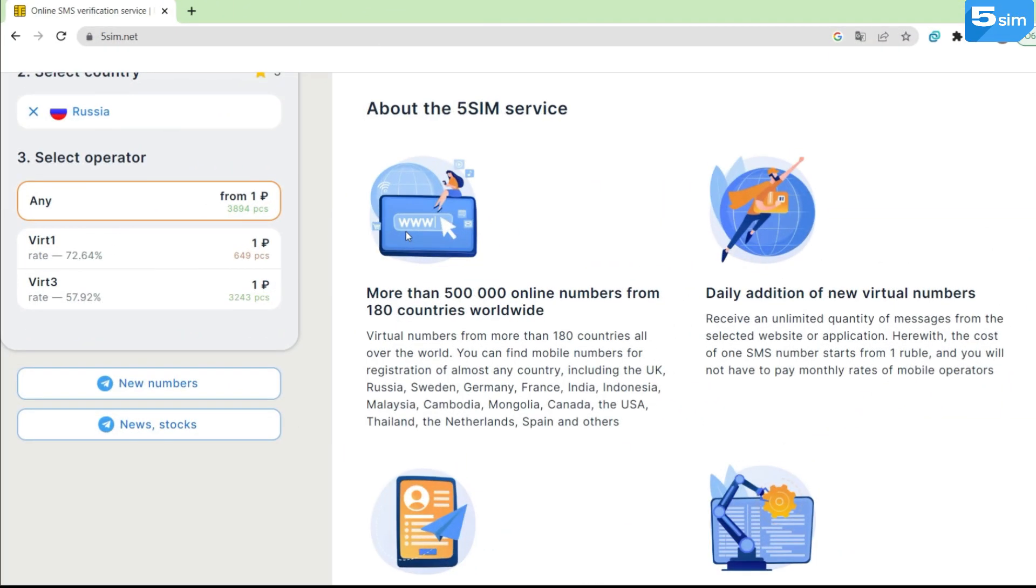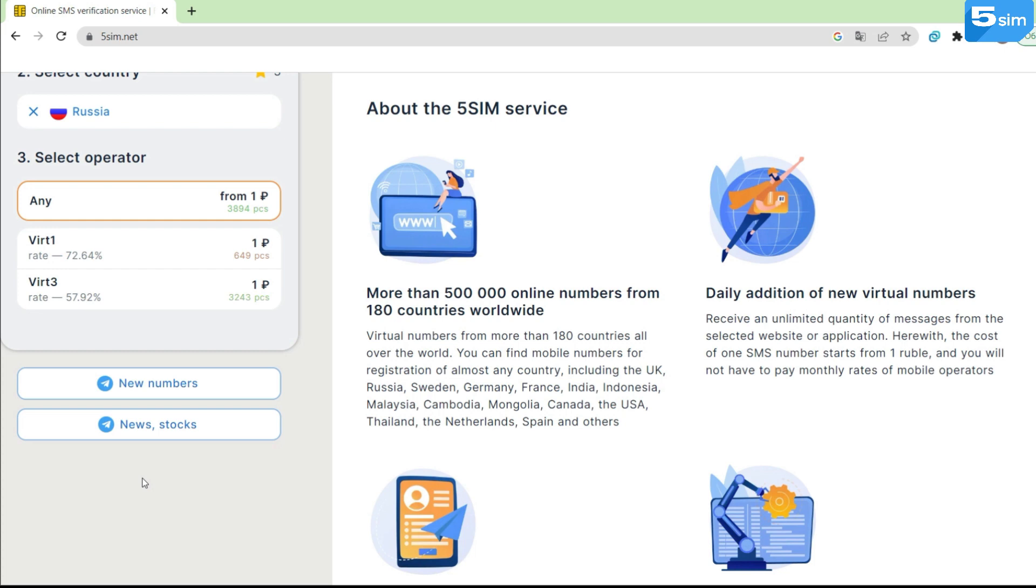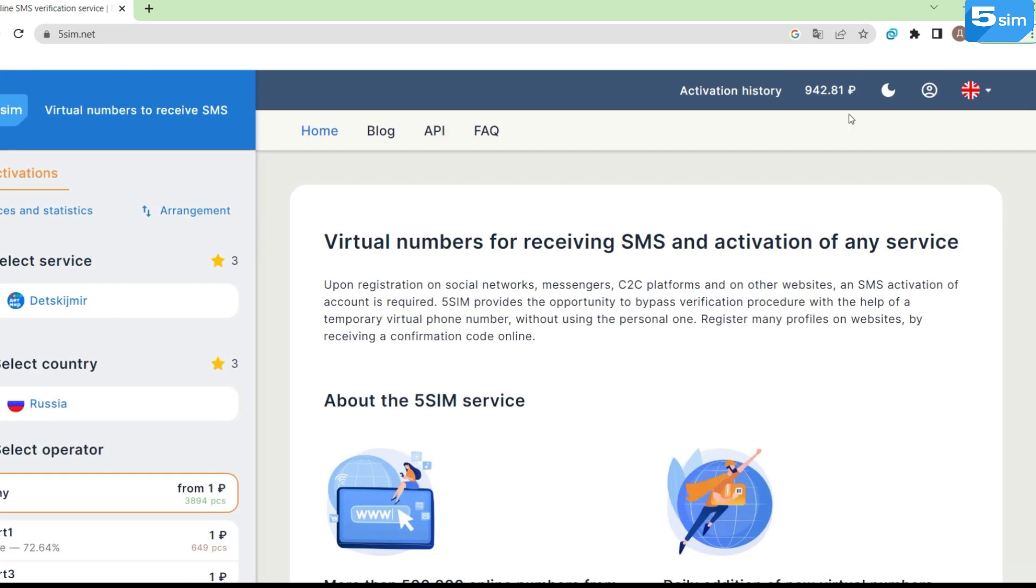Under the list of operators, our important Telegram channels are placed: channel on addition of new numbers and channel on news and promotions. Please pay attention that each available language - Russian, Chinese, and English - has its own news channel.